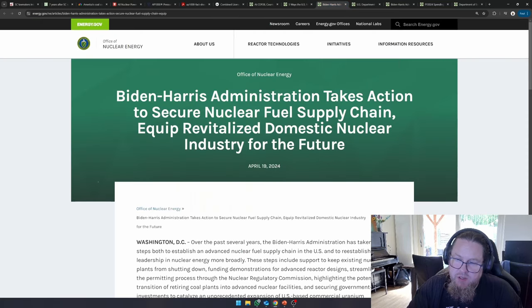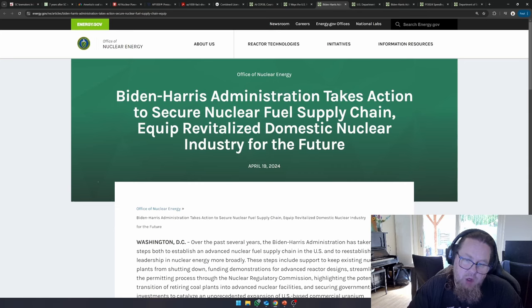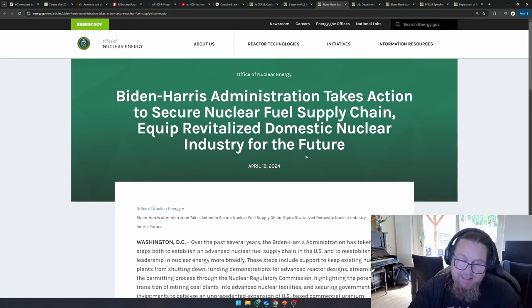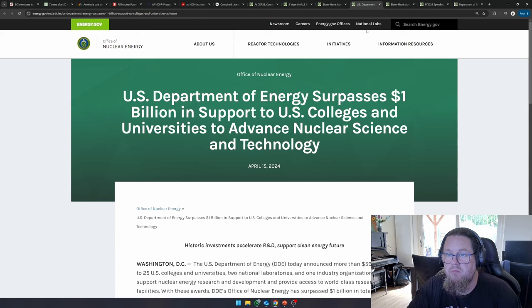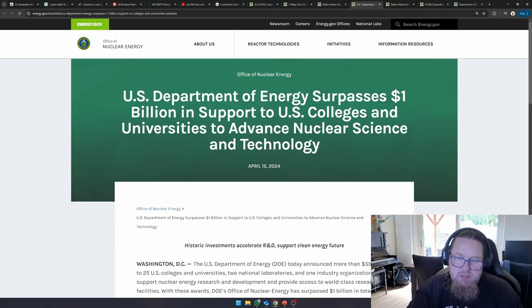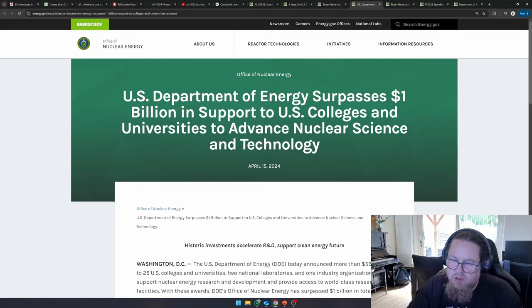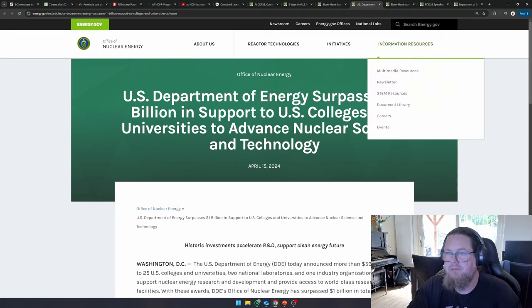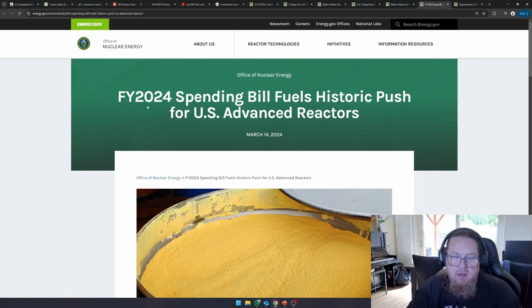Over here, the Biden-Harris administration takes action to secure nuclear fuel supply chain to equip revitalized domestic nuclear industry for the future, April 19th, 2024. If we go further, U.S. Department of Energy surpasses $1 billion in support to U.S. college and universities to advance nuclear science and technology.